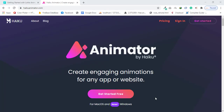Hey, what's up everybody, welcome to our YouTube channel Any Technology. In this video I am going to show you how you can create some cool animations for your Android application. The software we are going to use in this video is called Haiku — this is an animation software where you can do some cool animation stuff.